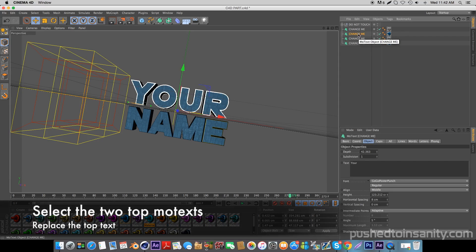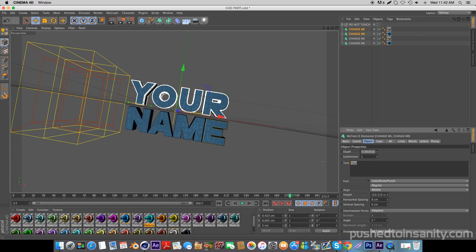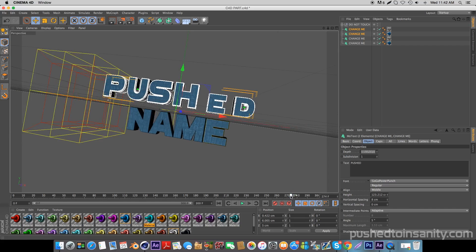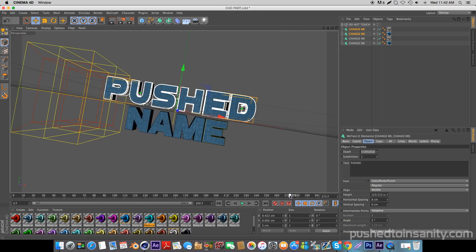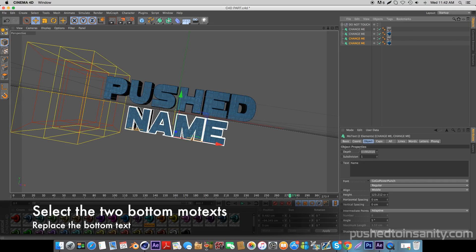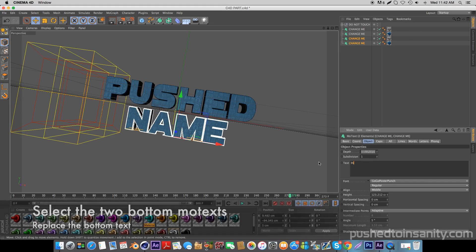Select both the top mode texts and replace your top text with whatever you want. Once you guys have replaced your top text, do the same thing with your bottom text — select these bottom two mode texts and replace your bottom text with whatever you want.